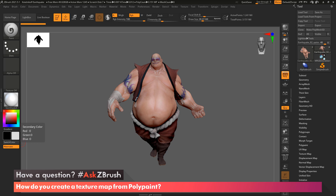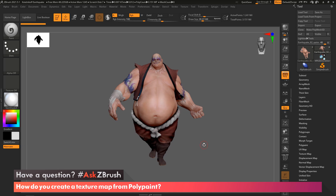Hi, and welcome to another Ask ZBrush with Paul Gabry. We were sent in a question on how you can generate a texture map from polypaint. I want to cover the basics of how to do this within ZBrush. We have our model that ships with ZBrush, which is our earthquake model. He already has UVs, and he already has polypaint on him.